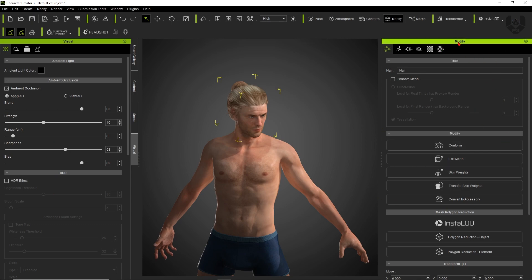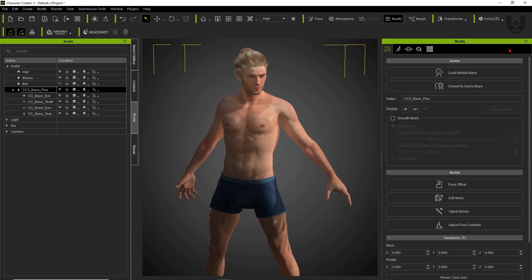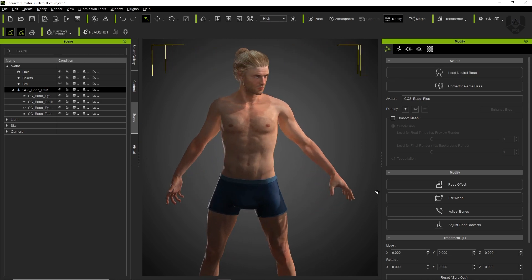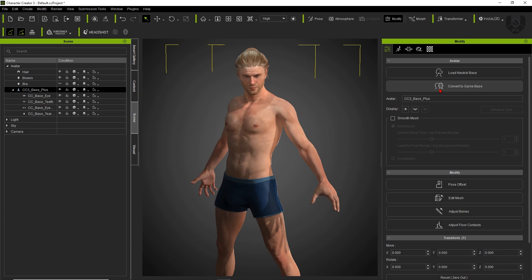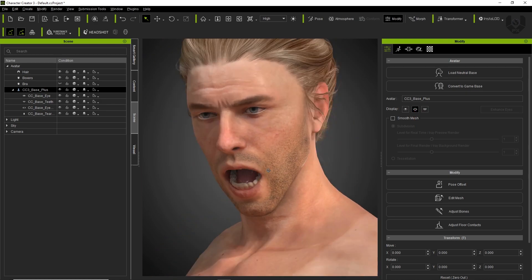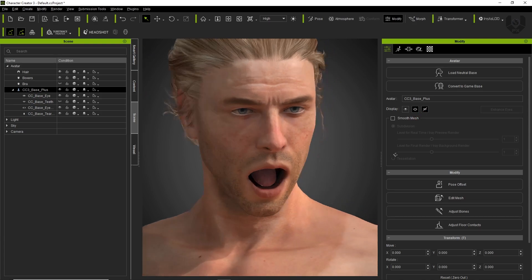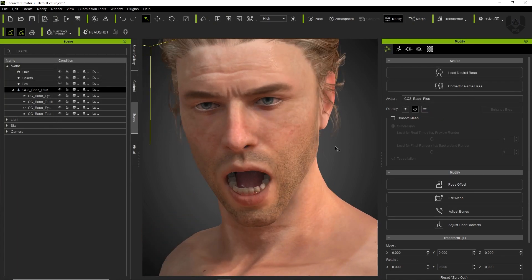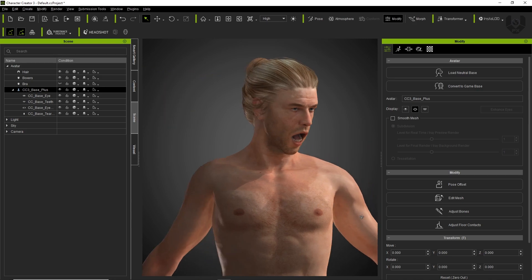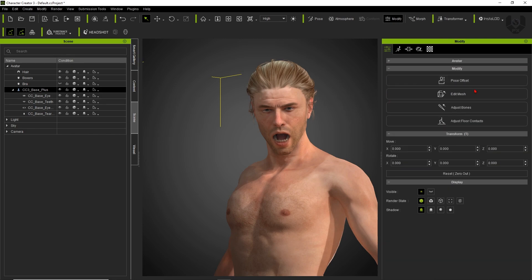All setups from the content panel can be modified in the modification panel. Select the base model and the modification panel updates for that model. There are options for Avatar, Modify, Transform, and Display. Under Avatar, you can load a natural base or convert the character to a game base for use in Unreal Engine and gaming purposes. Under Display, you can toggle the eyes on and off, open and close the mouth with one click, toggle teeth visibility, and enable smooth mesh — though that can cause lag.